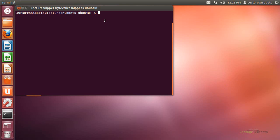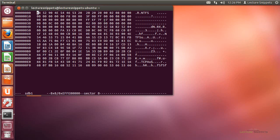Going back to Ubuntu, I'll open the terminal and type 'sudo hexedit' with the '-S' flag for sector view, then '/dev/sdb1'. After entering the administrative password, I'm at the NTFS partition. At offset B and C — highlighted here — in Little Endian format, '0002' reversed is '0200' in hexadecimal, which is 512 in decimal: 512 bytes make up a sector. At offset D, I've got the number 8 — so there are 8 sectors per cluster.